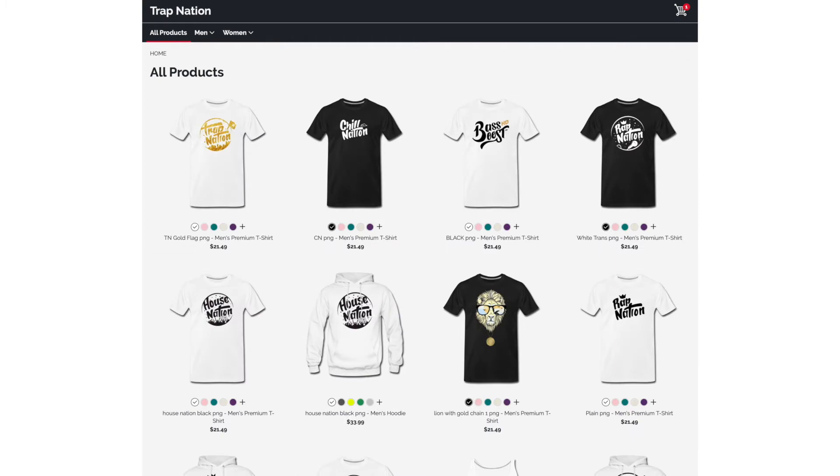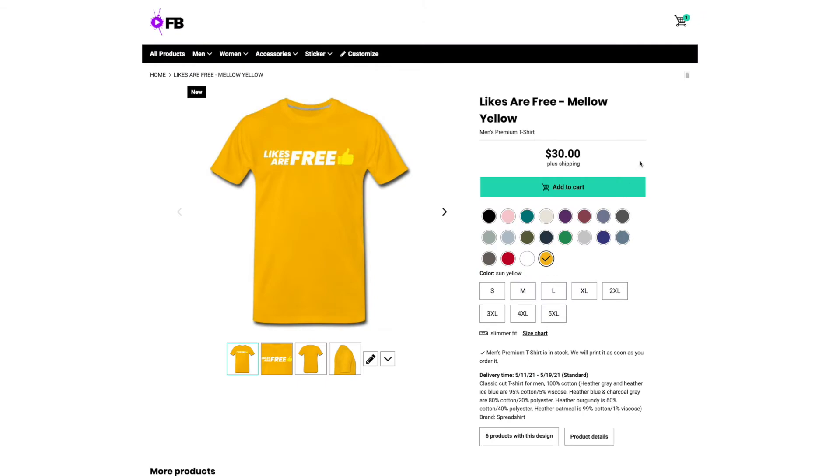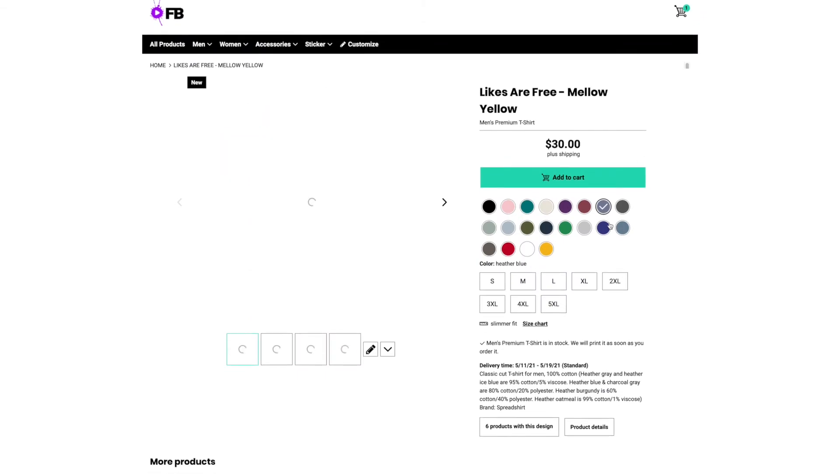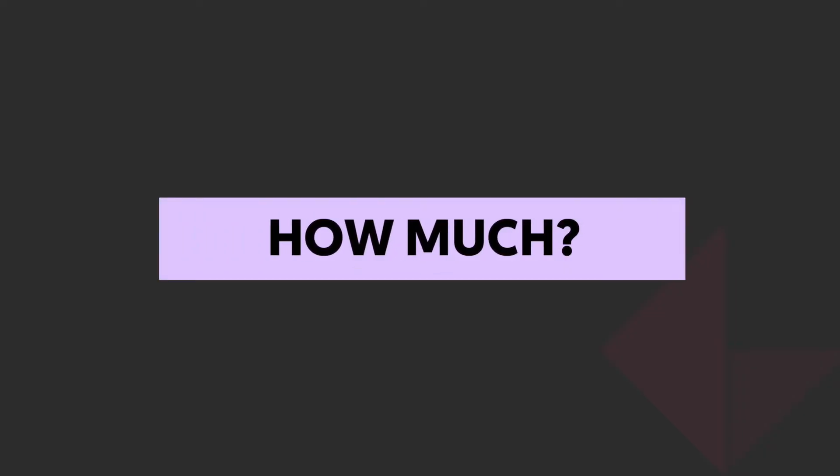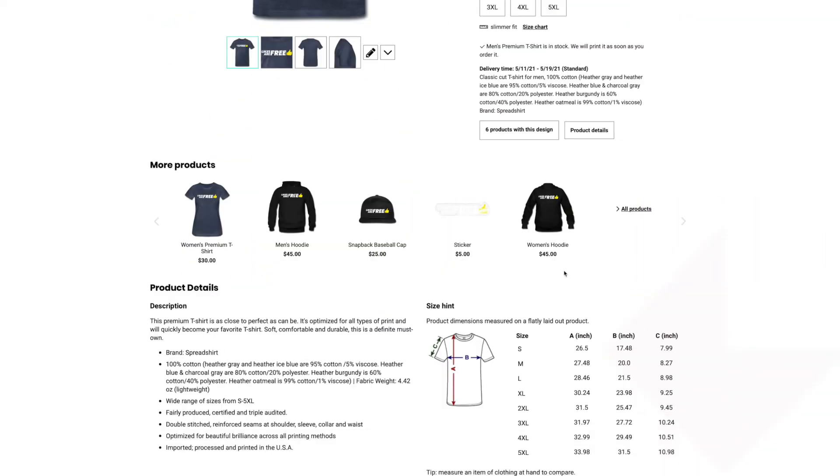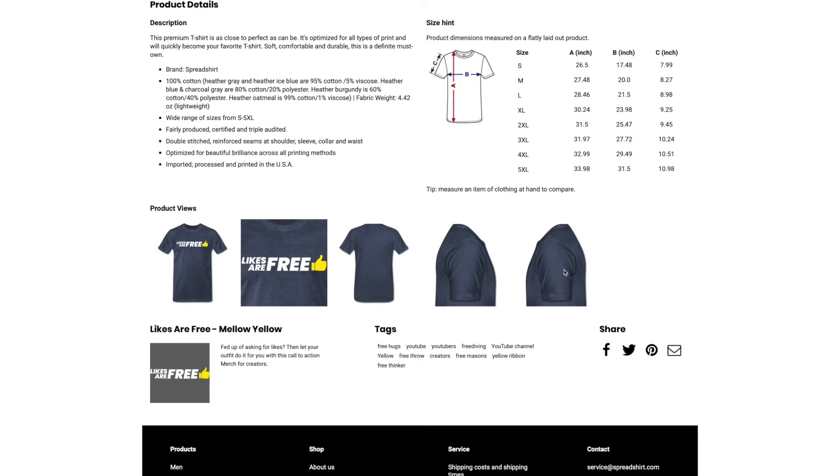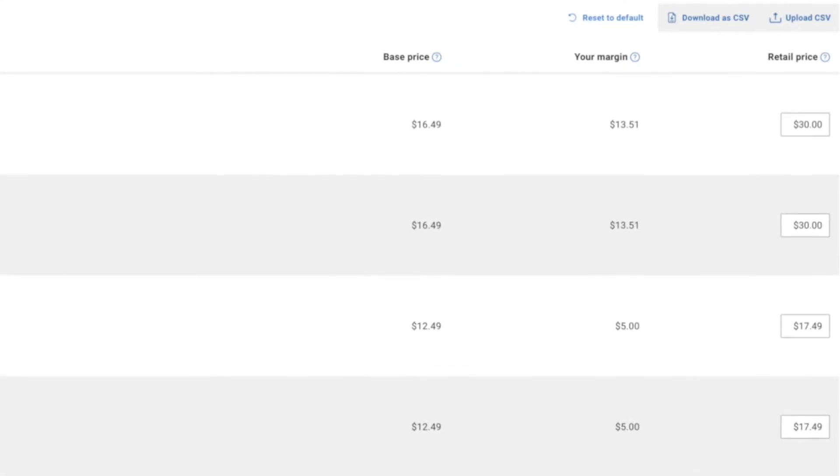But of course it comes with a cost. But you can actually decide on how much money you're going to make here too. So when it comes to pricing, this doesn't actually cost you a penny. They take a cut of your sales and it works like this. You can actually decide how much you want your item to go for. It will show you how much they will take and how much profit you will make, which is fantastic.